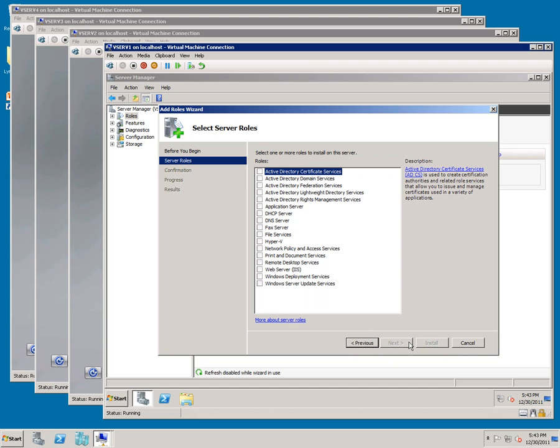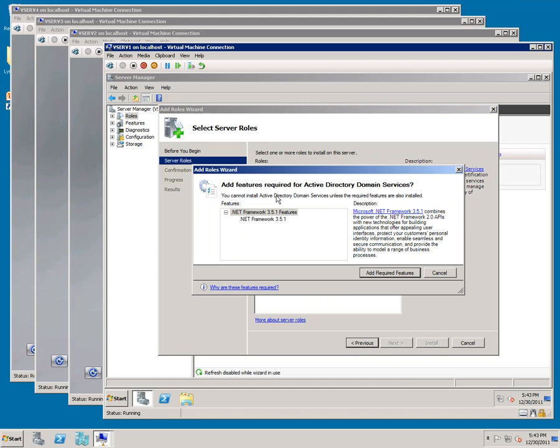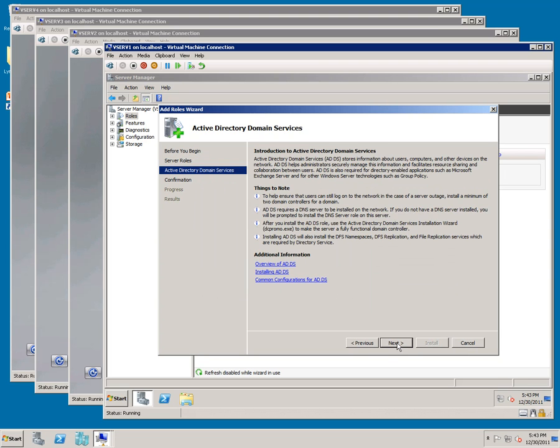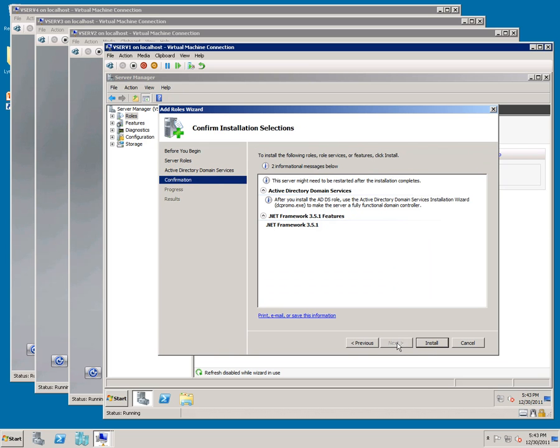Click Active Directory Domain Services, then Add Required Features. Click Next, then Next again, and click Install.